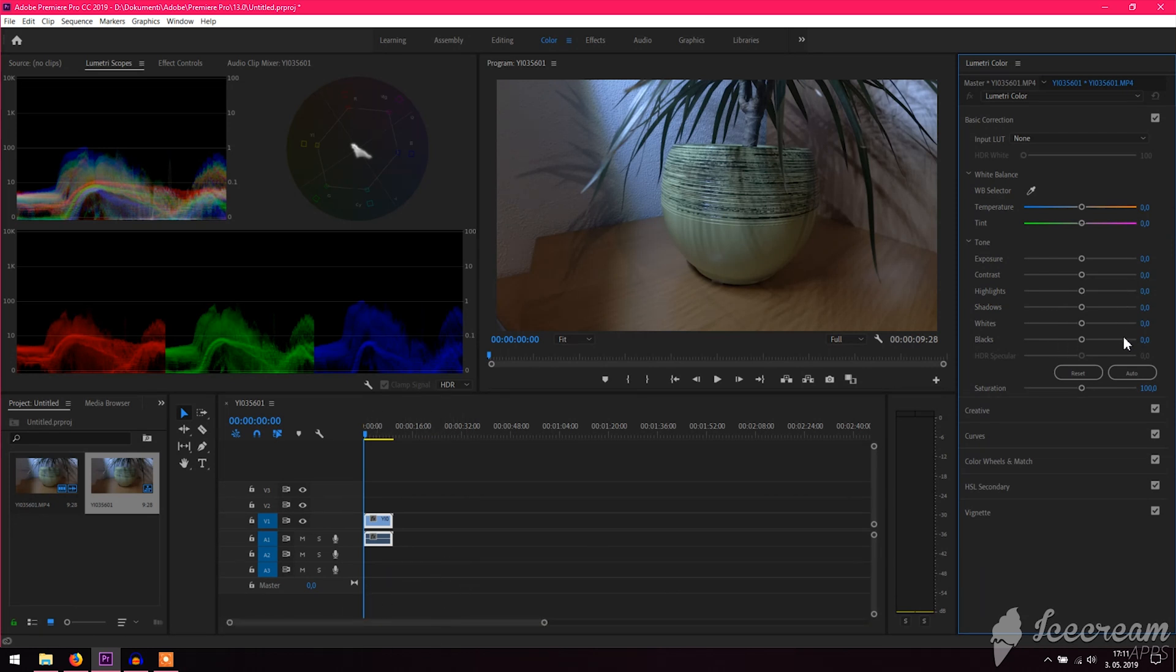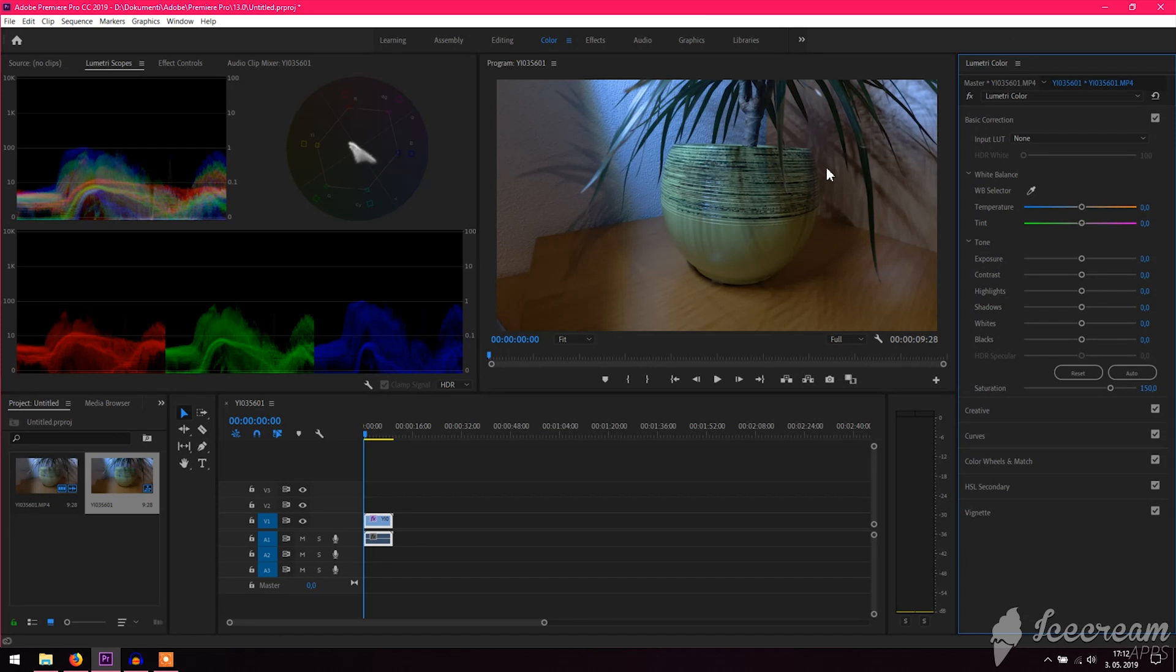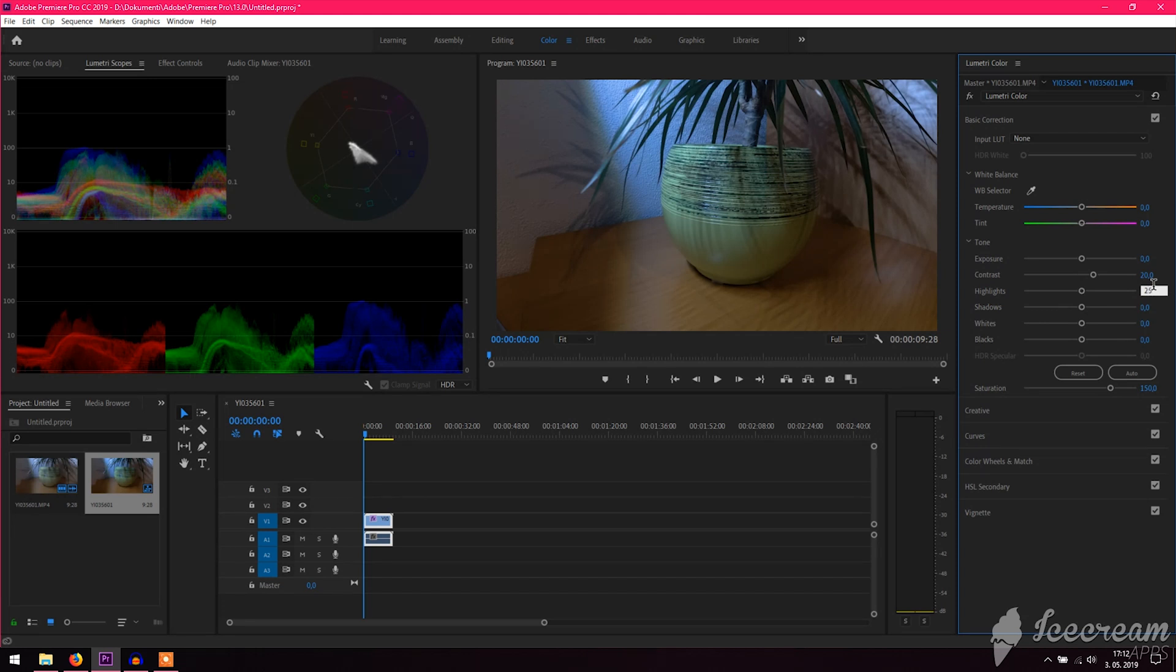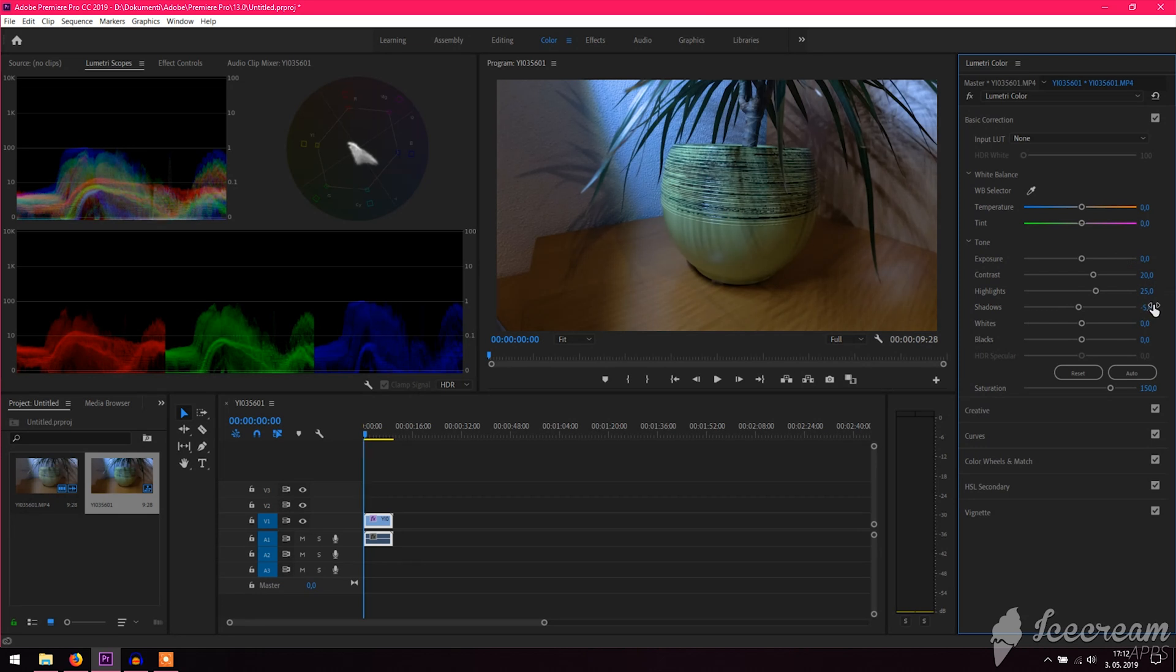First on, we're gonna adjust the saturation to get more color to it. Then we turn down exposure, and we're gonna keep it that way for now. Just throw in a little bit of contrast. And then spice up the highlights a bit, so we get brighter. Turn down the shadows, so we get a deeper black.